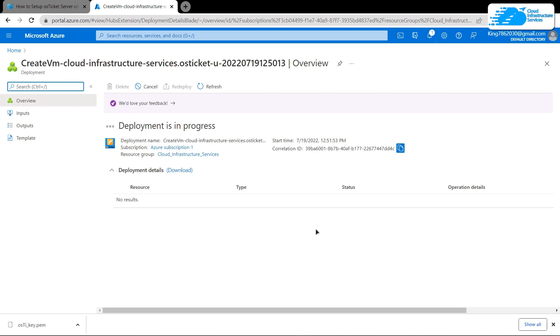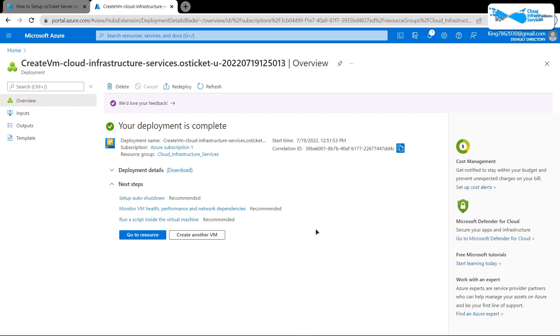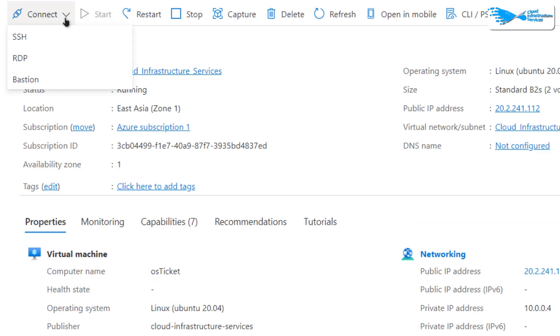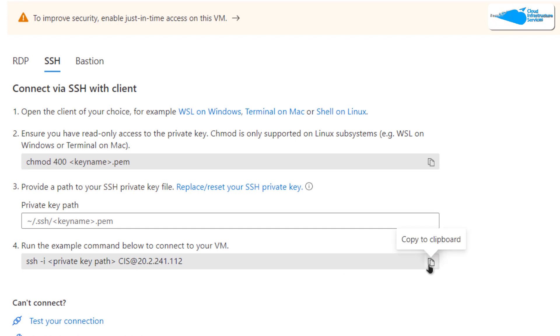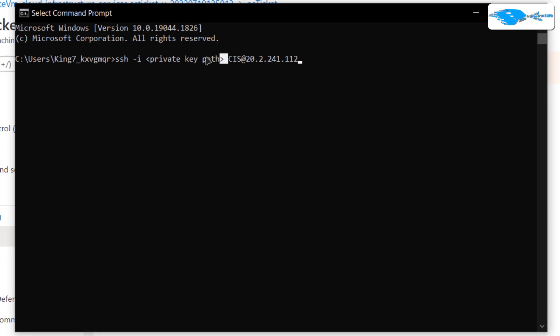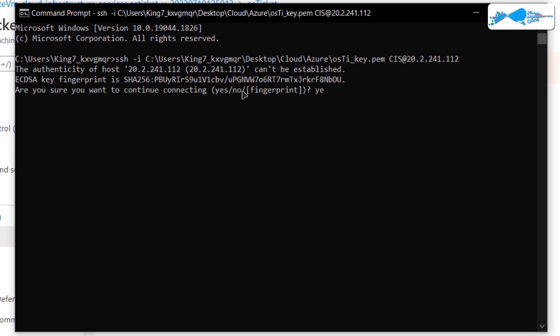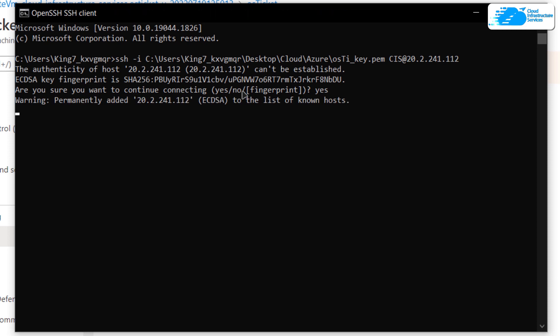Wait for the deployment process to finish. Once done, the next step is to connect to the SSH terminal. Click on 'Go to Resource', then click 'Connect' and choose SSH. Copy the SSH command and paste it into a command prompt or PowerShell, then replace the private key path with the path where you downloaded your private key.